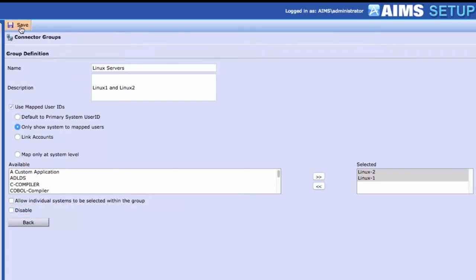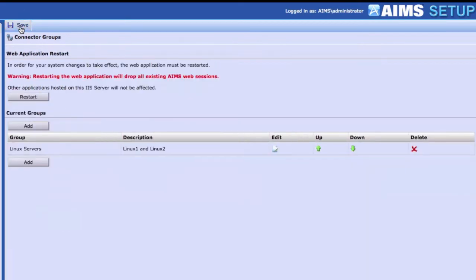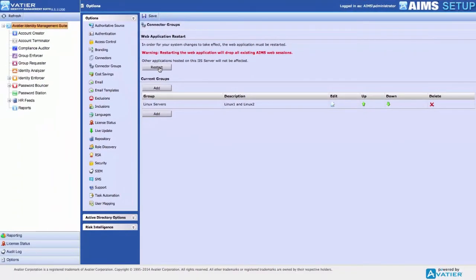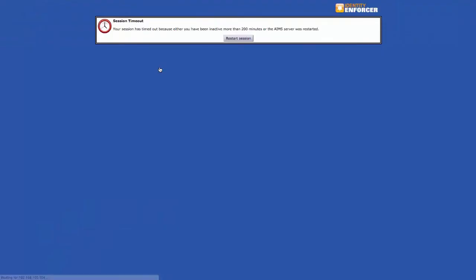When done, select Save. Once a Connector Group is defined or its parameters modified, a web application restart is needed. Select Restart. Wait for the Connection Timeout message and restart your web application session.